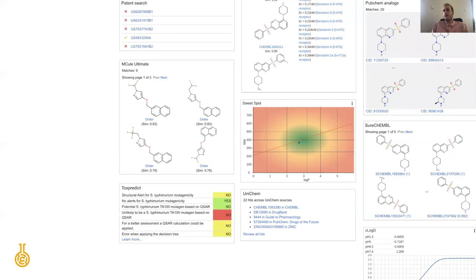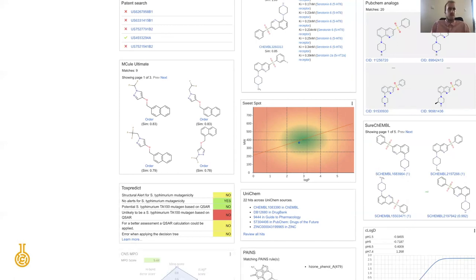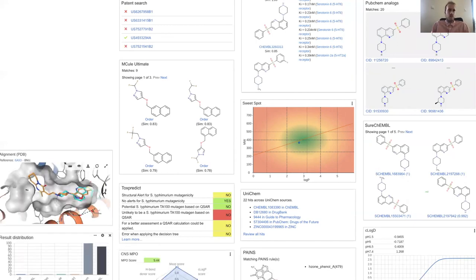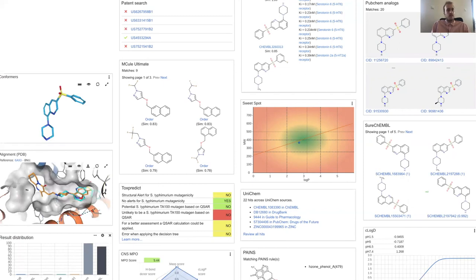Look at SureChEMBL which has exemplified structures pulled out from patents and we can run freedom to operate searches on it, look at the C log D profile, look at toxic substructures and so on. There is great variety and flexibility with the plugin system.